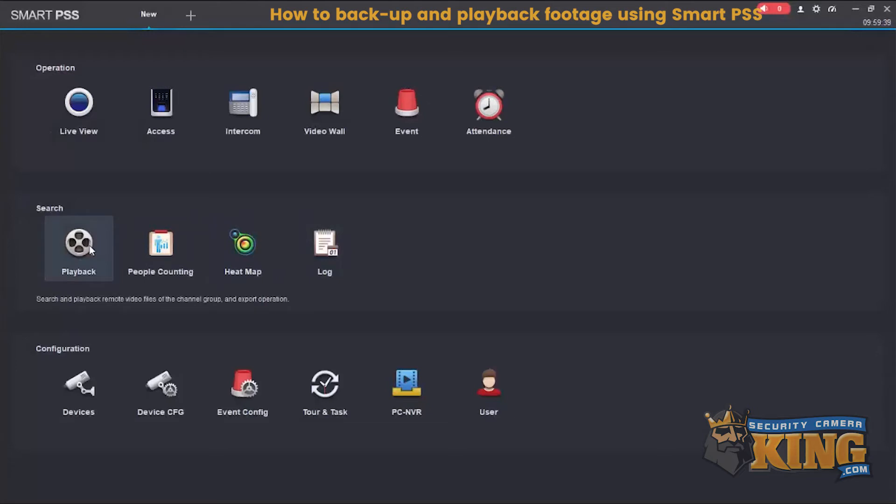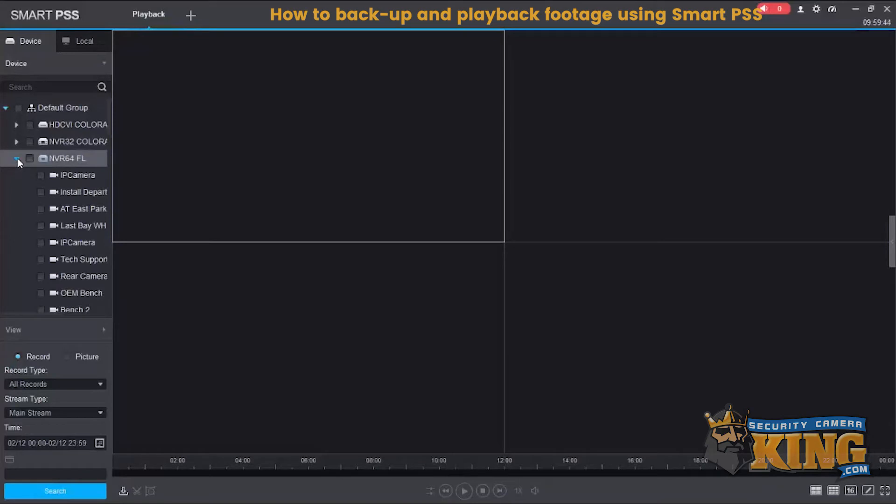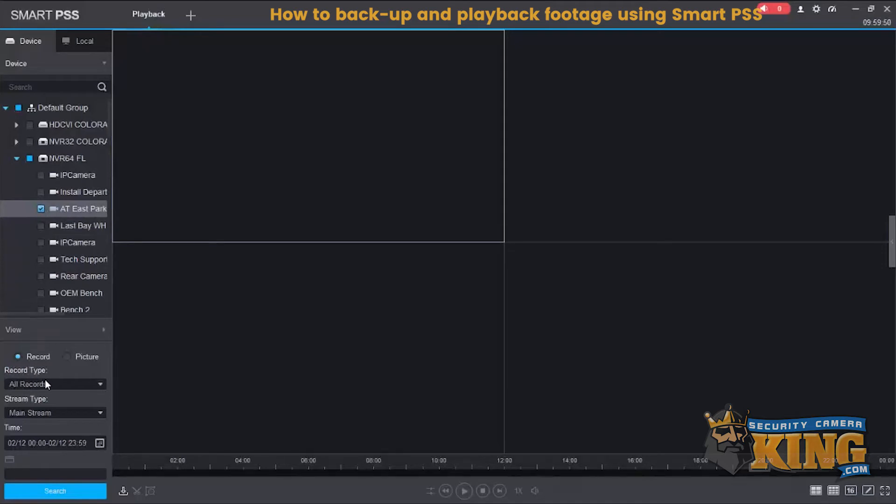Now we'll get into the actual backup. Go back to playback. Now we'll select the camera and just like before we're going to use record, all records, mainstream.